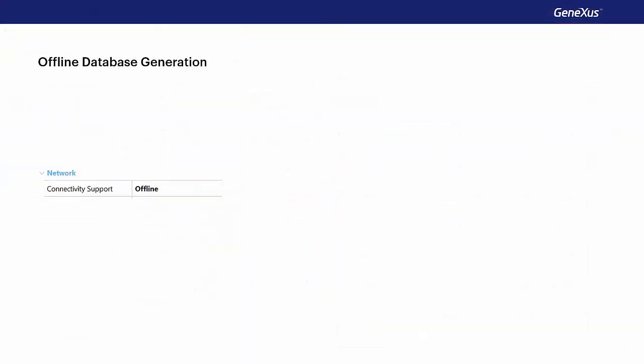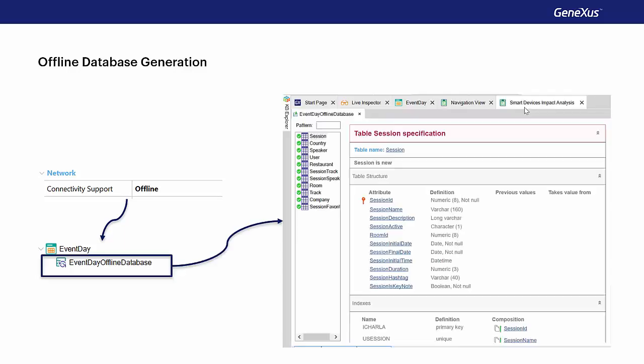As we've just seen in the demo, when we indicated that the main object was offline and executed the build operation, an offline database object associated with the main object was automatically generated. We've also seen an impact analysis, which is similar to when we select to create the database.